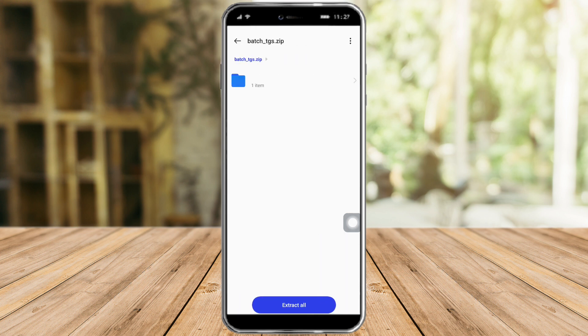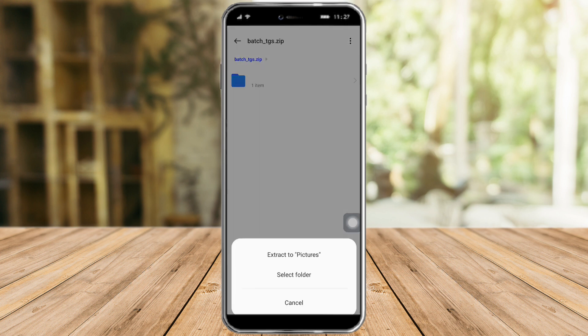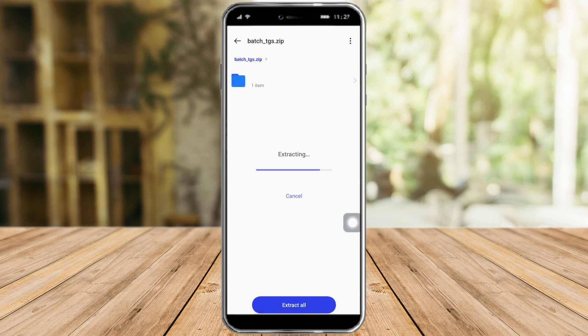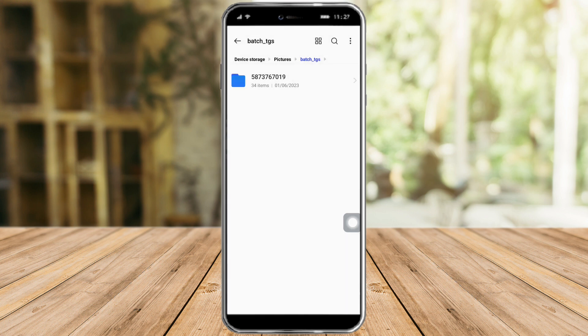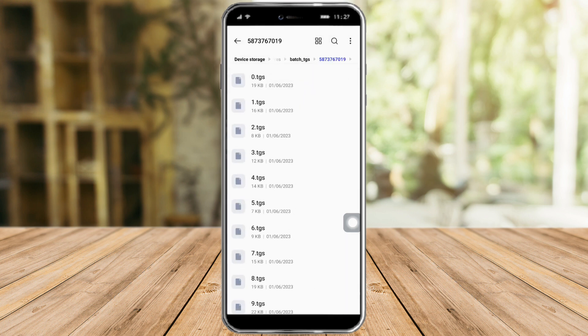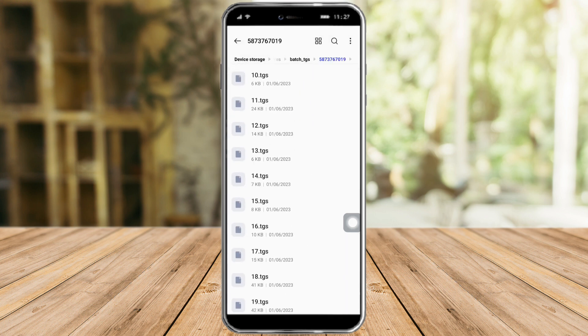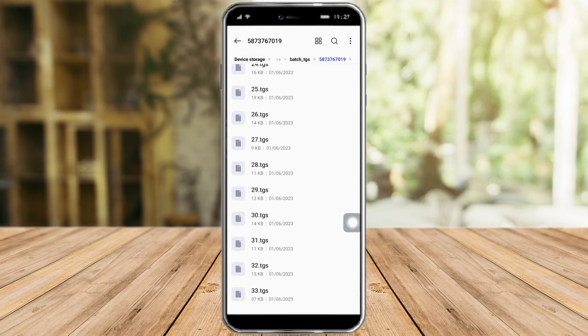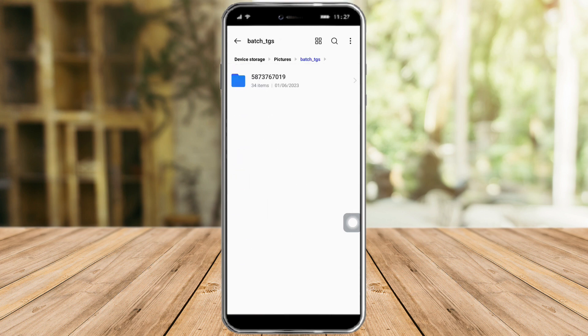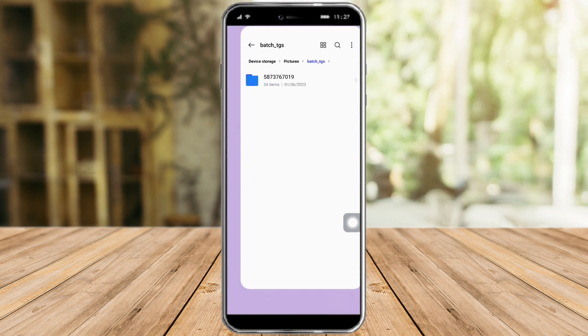So as you can see right here, let's try to extract it. Let's click on this, extract all and extract the pictures. So let's view it — here it is right here. What we need to do next is just incorporate it into our WhatsApp.